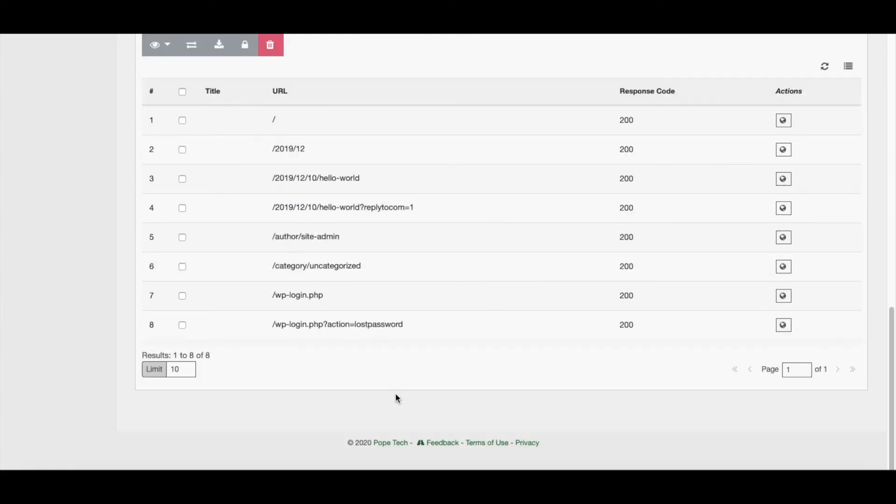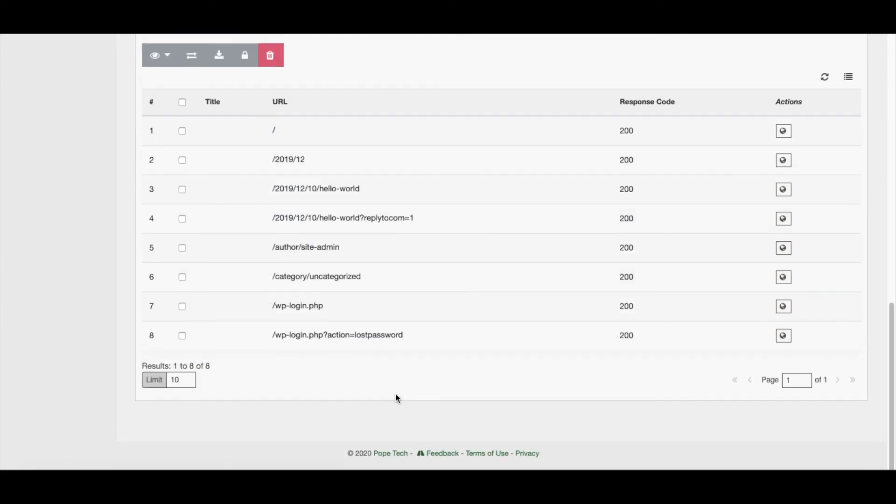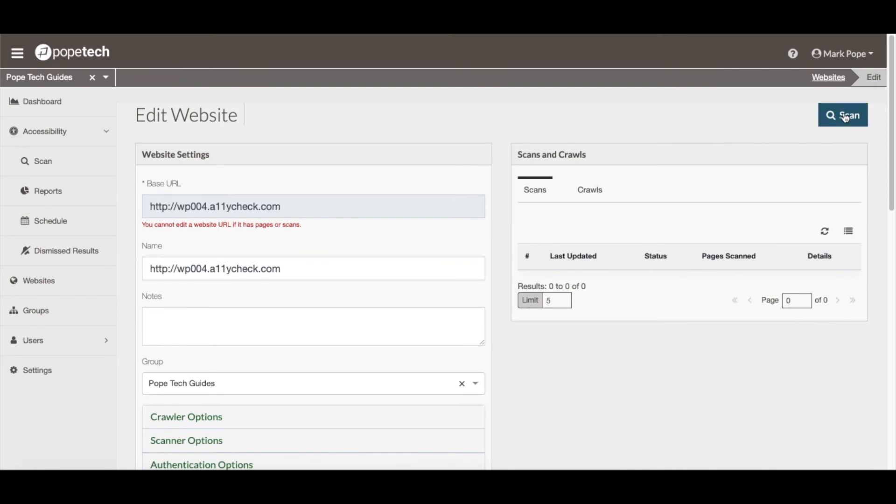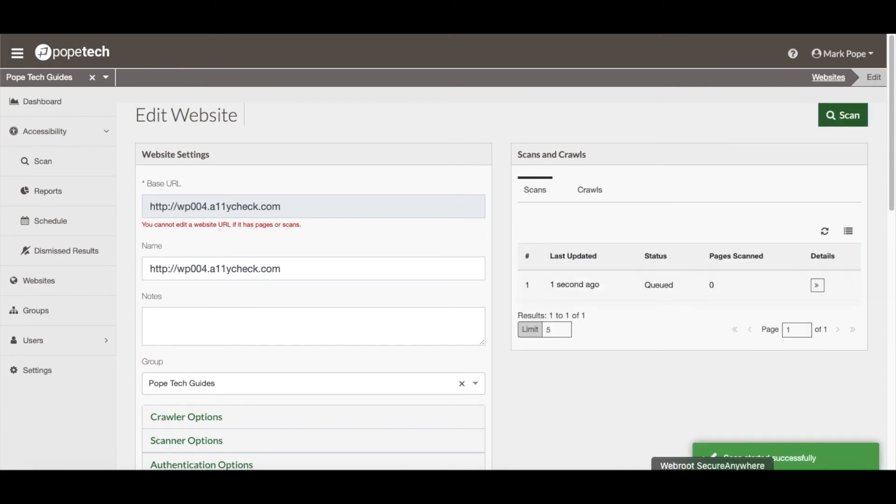If all of the pages look good, I can then kick off the scan by going to the top of the page and activating the Scan button. The scan message will indicate that the scan was successfully started.